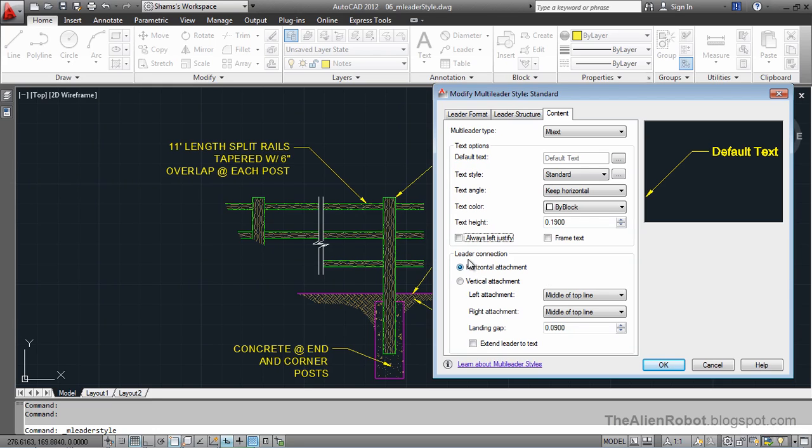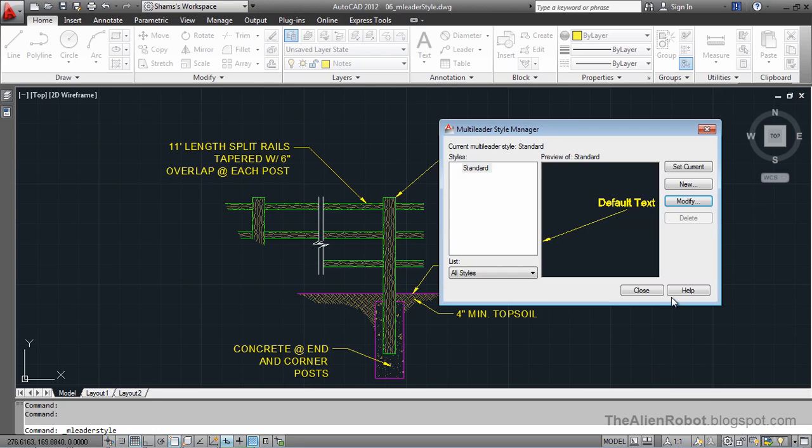And here, the leader connection, instead of horizontal attachment, we're going to select the vertical attachment, and we can say OK.